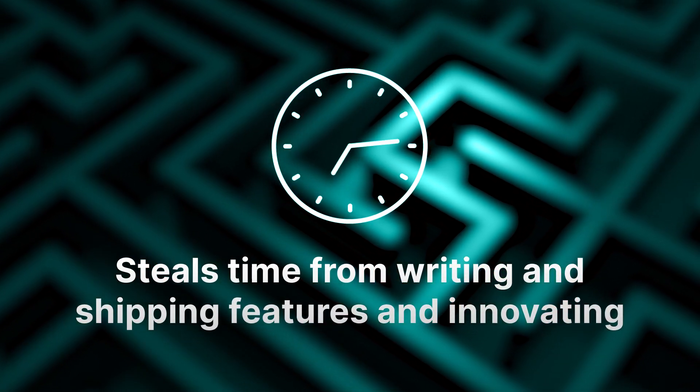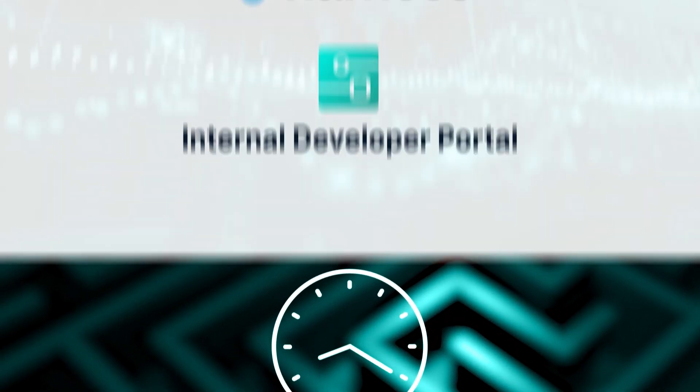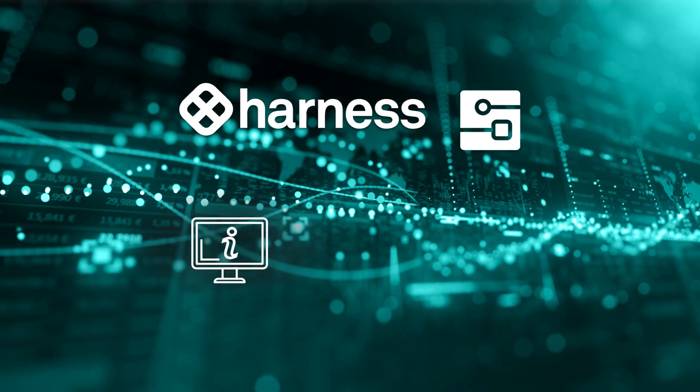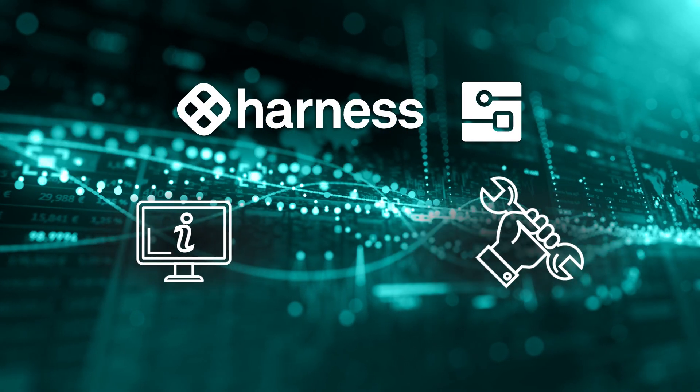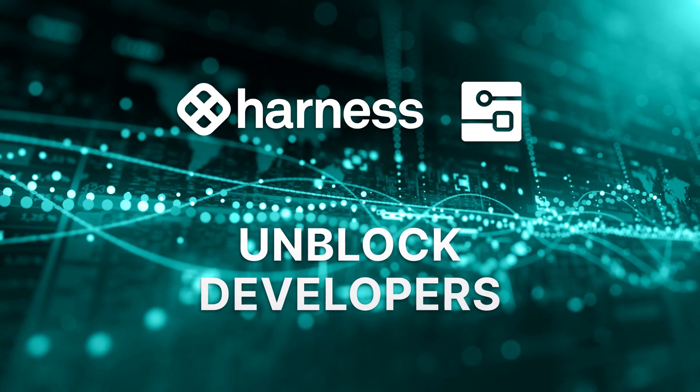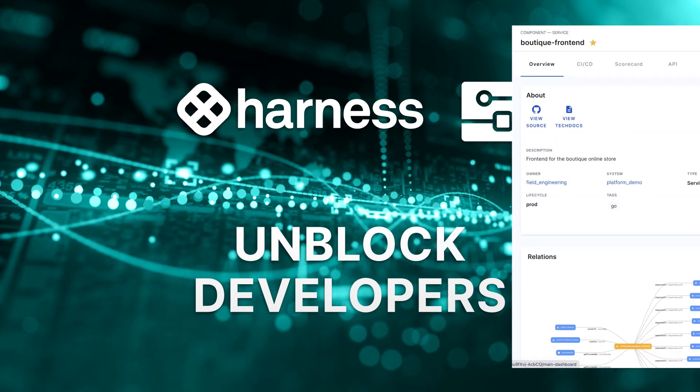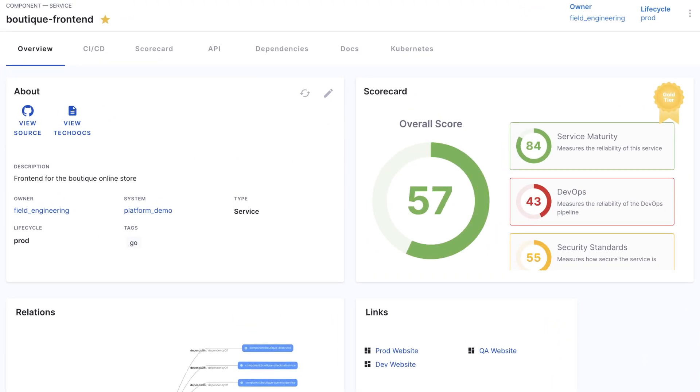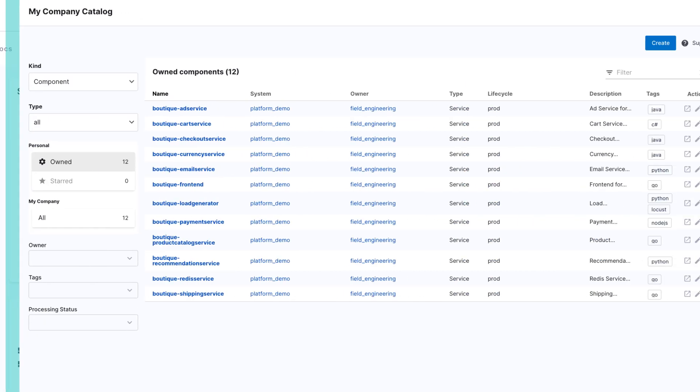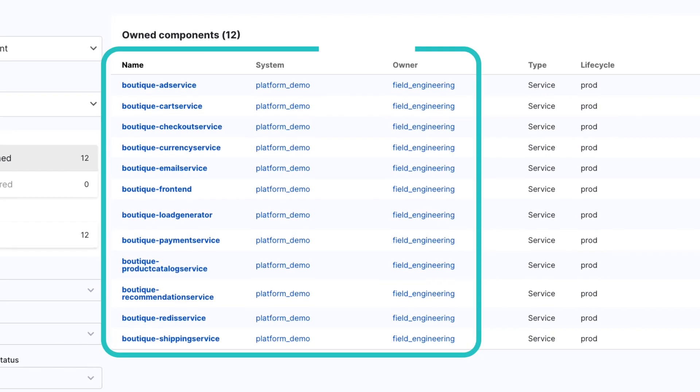With a developer portal, key information and tooling is brought to one place to unblock developers. Tracking information for existing services is brought into common dashboards, and ownership of services and APIs is tracked so that you always know who to ask for help.